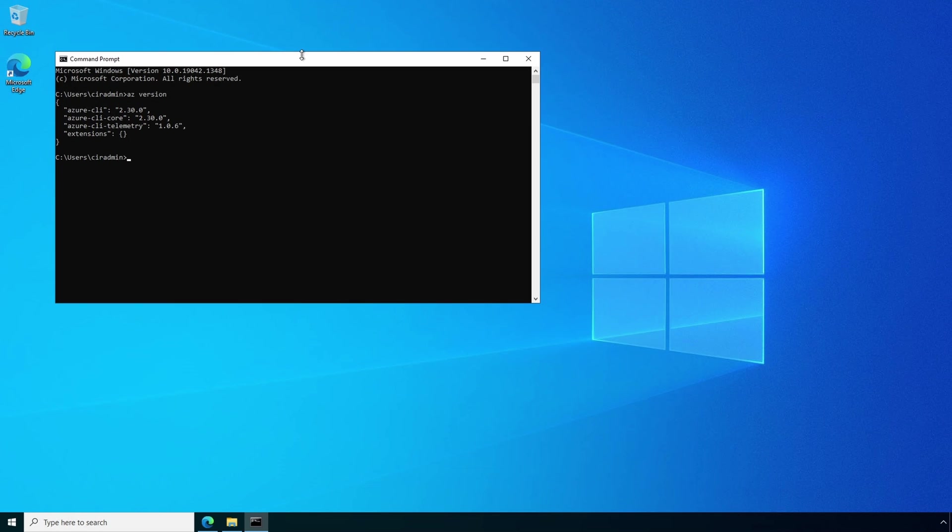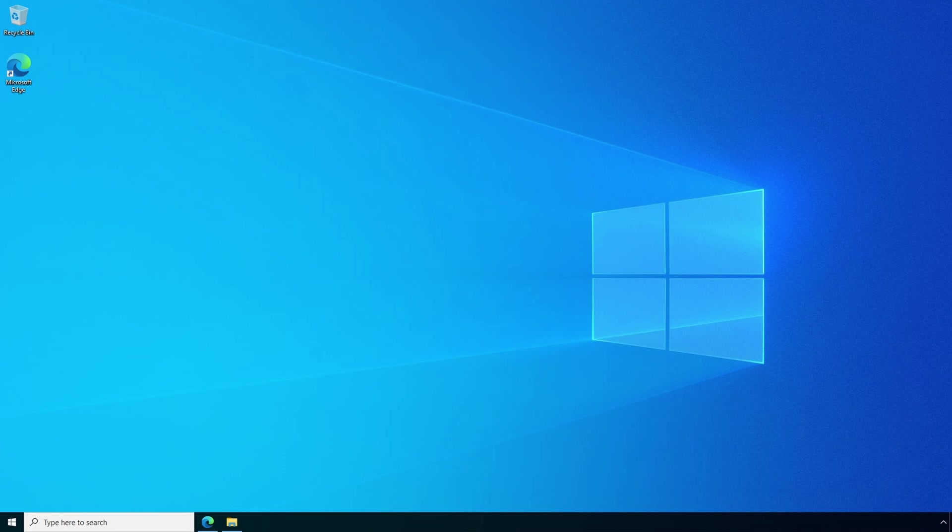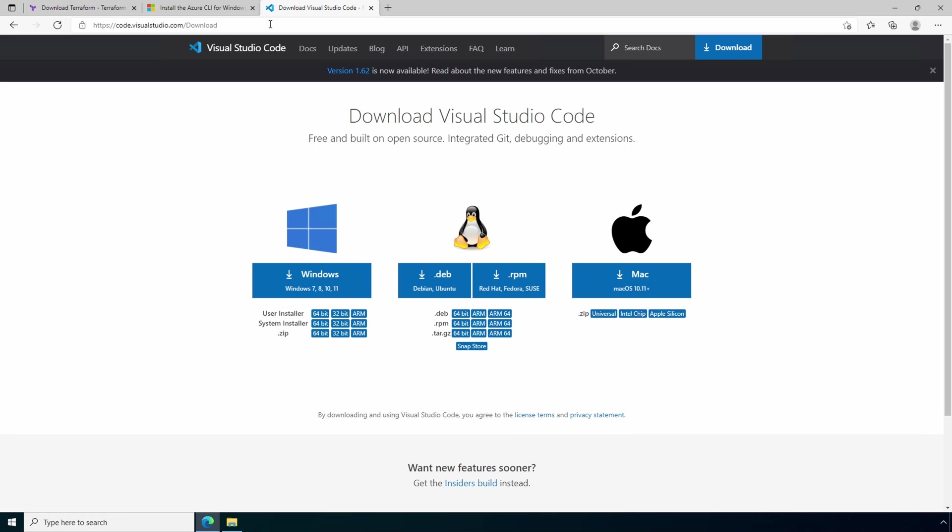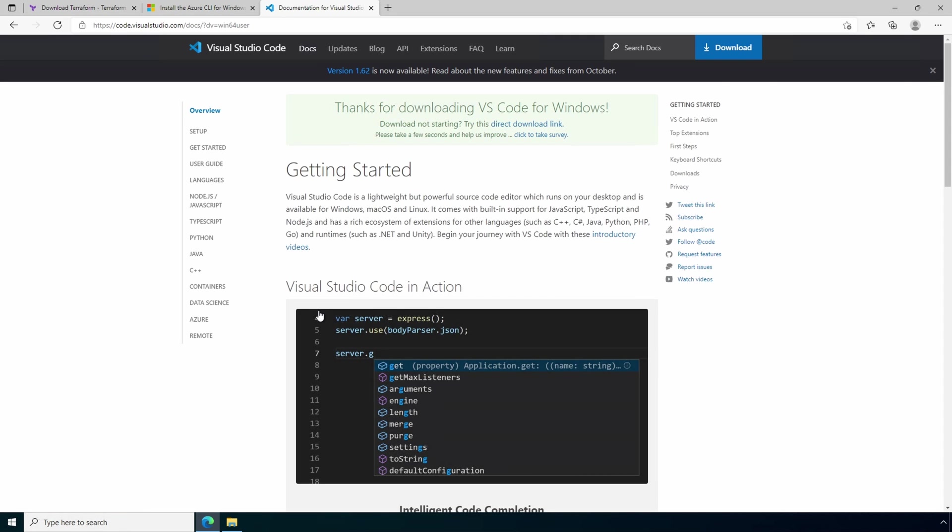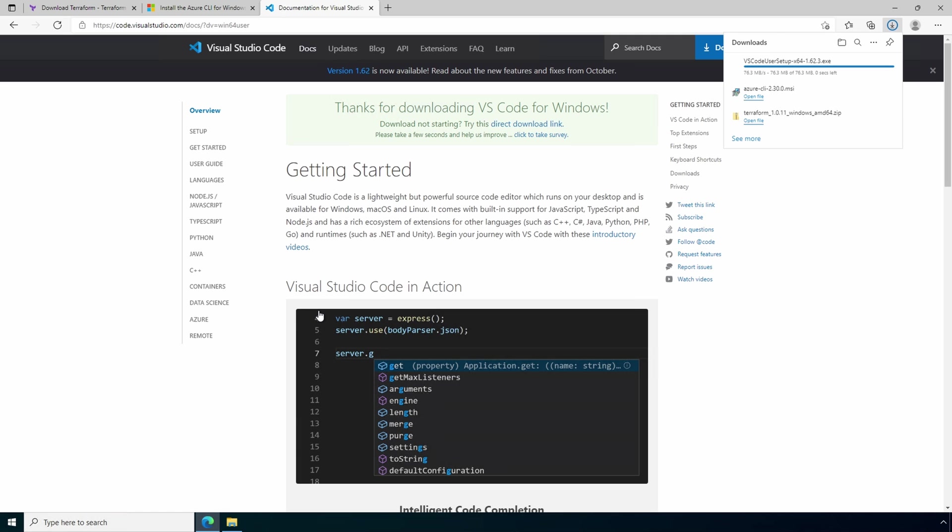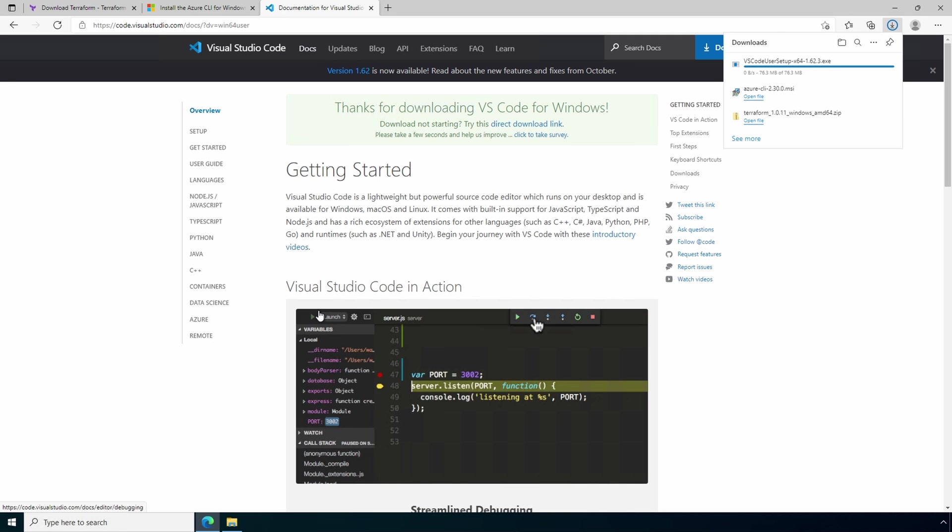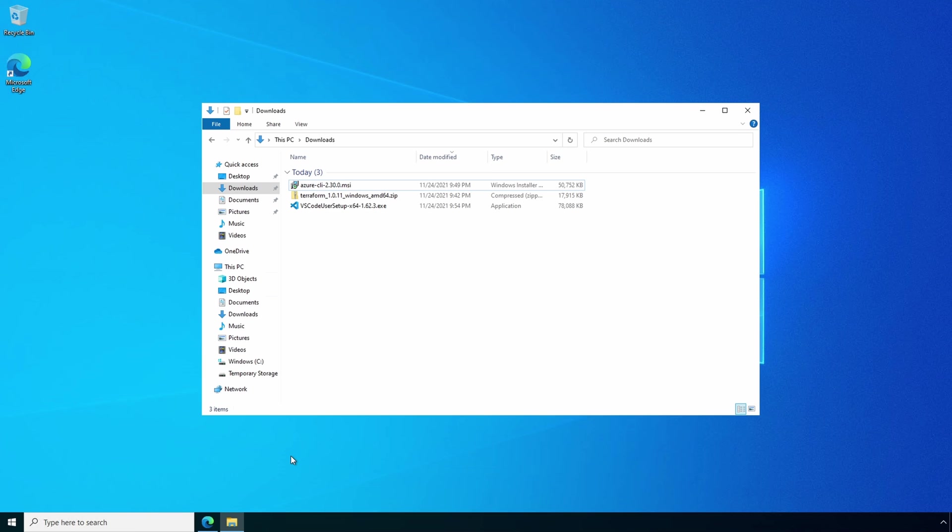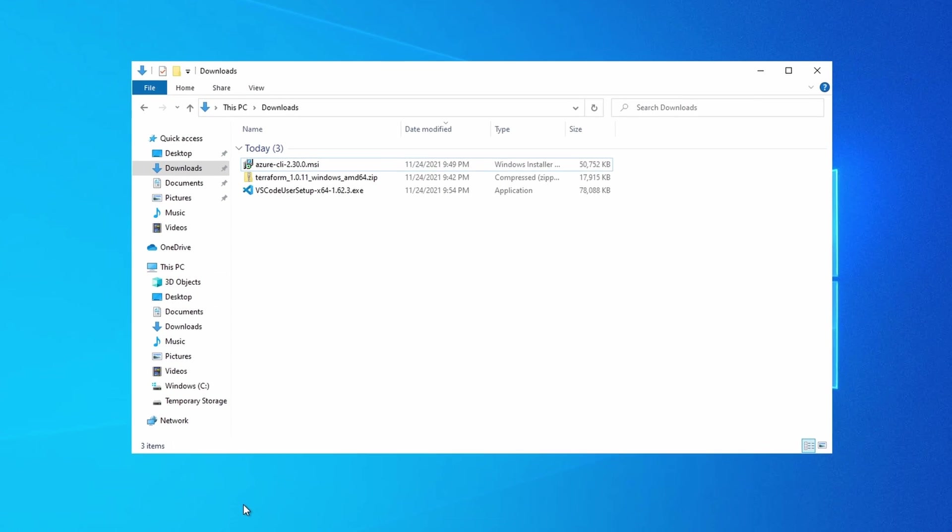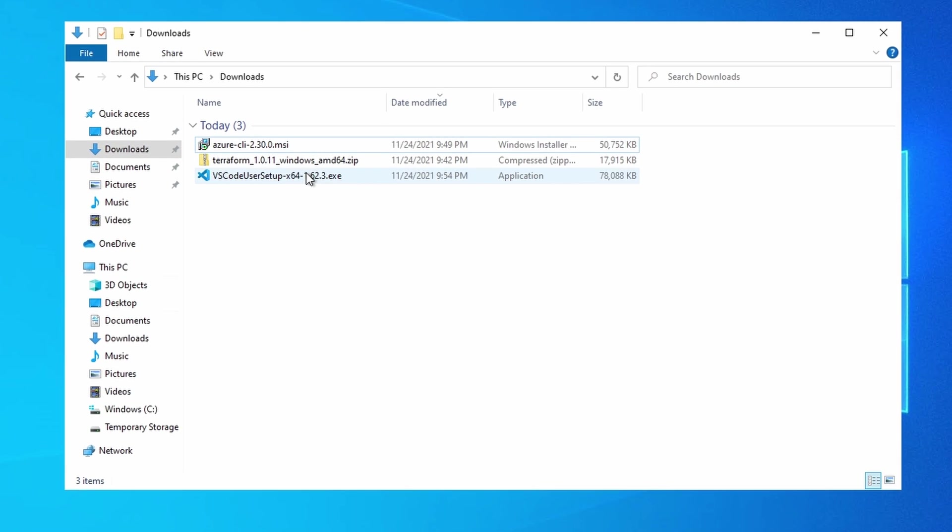We'll close the command prompt and go to the VS Code download page. Here we are at the download page. And the link for this, of course, is in the comments below. Download the version that matches your OS. The user installer for Windows is fine for this example and doesn't require admin permissions to install. I'll use the 64 bit. And that will start the download. Once finished, let's go back to the download directory. And we'll run the VS Code executable.